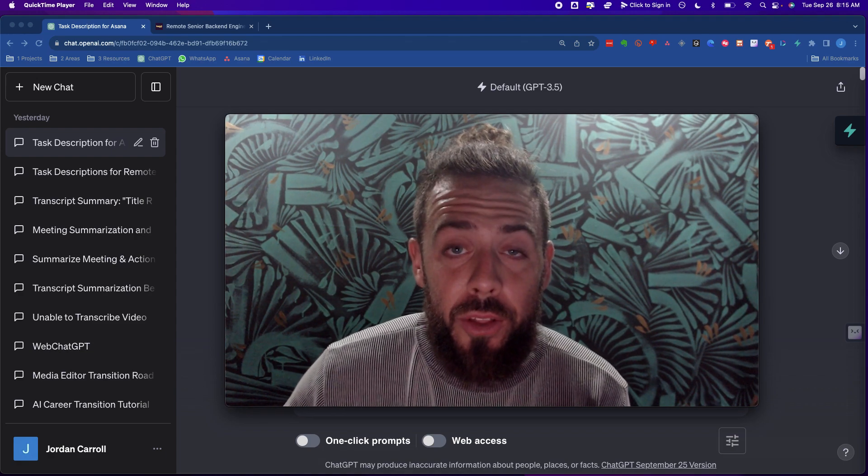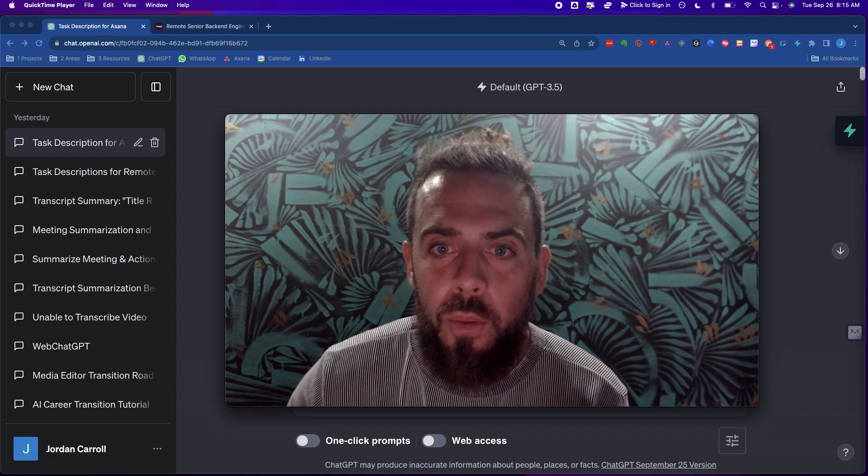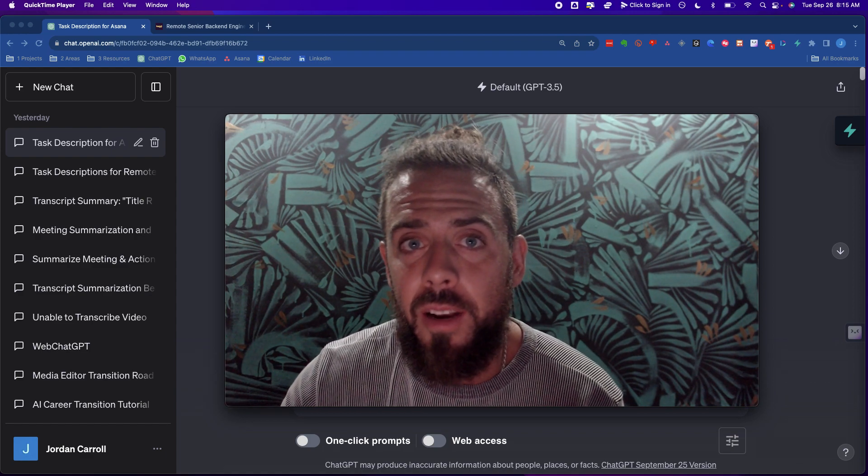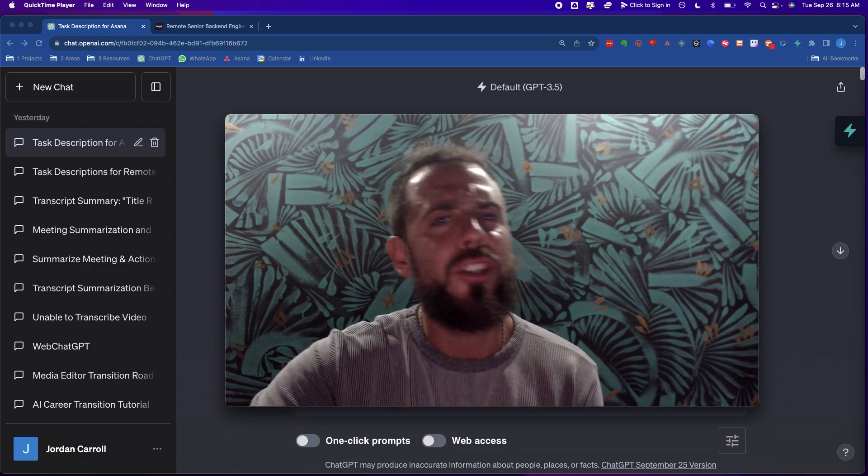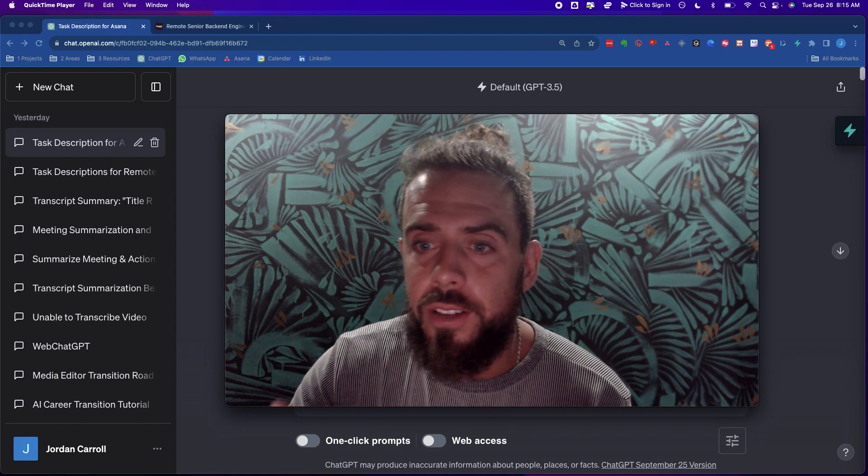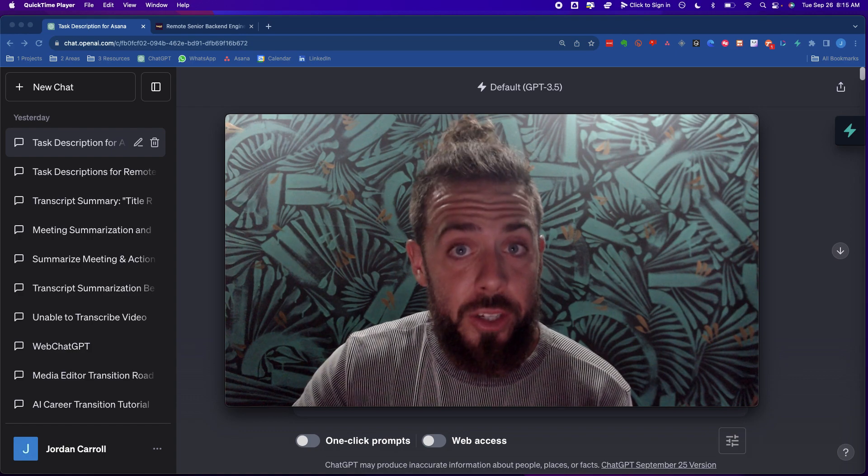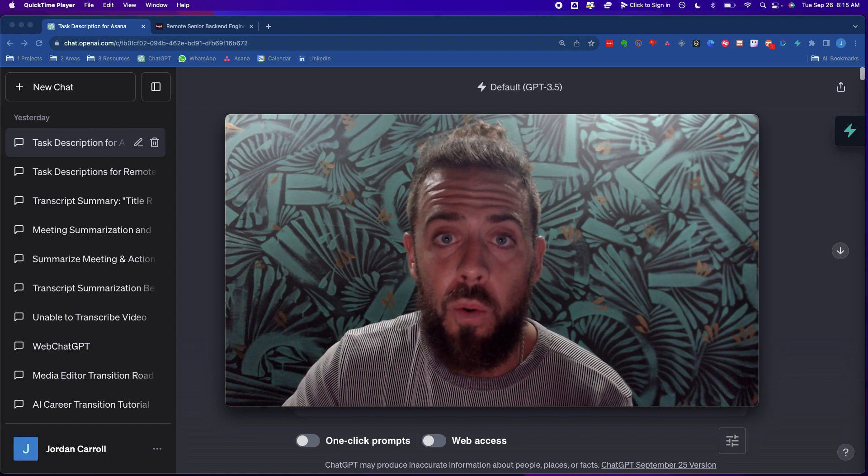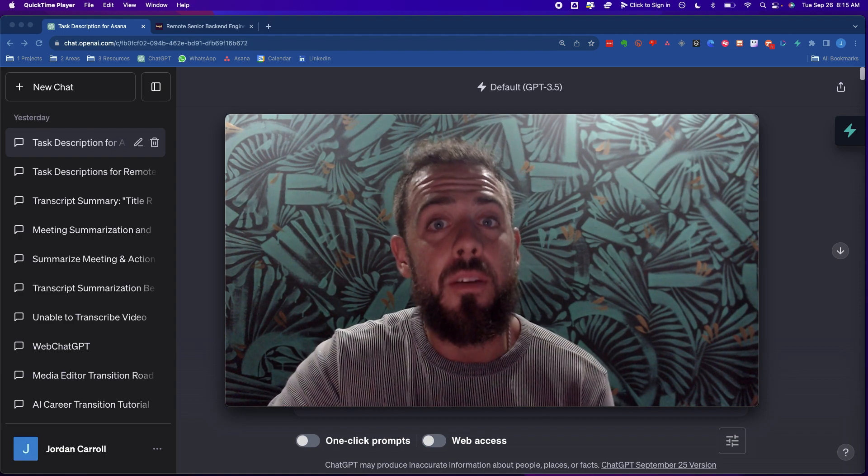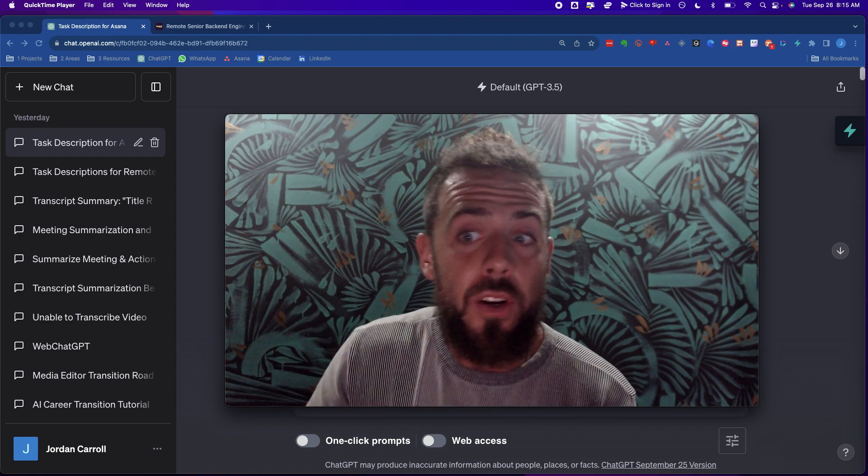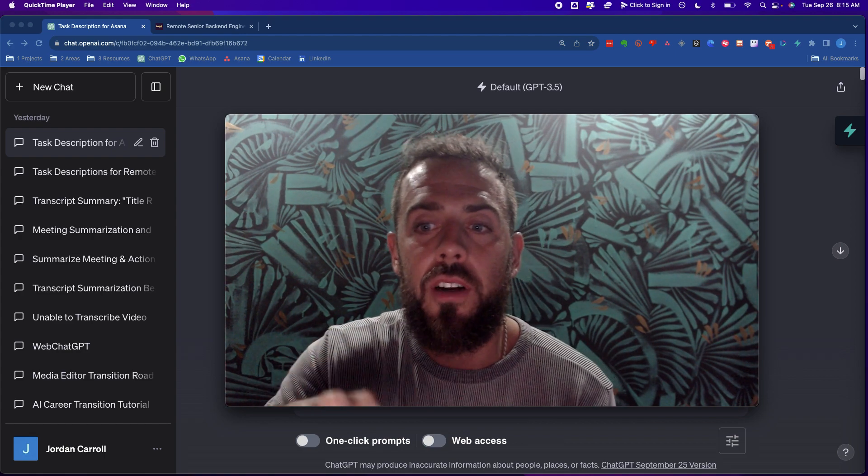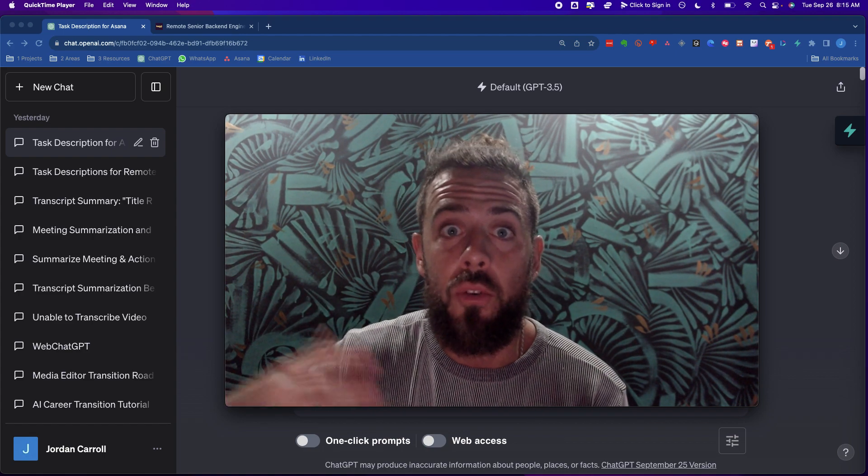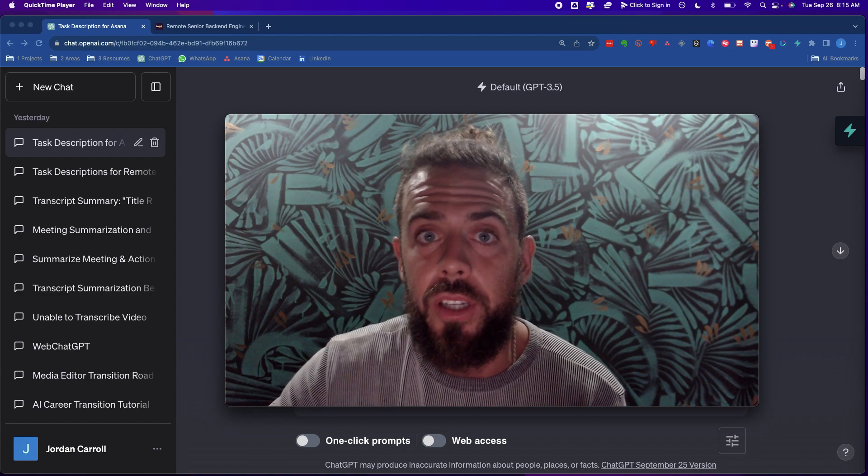Welcome everybody to another ChatGPT tutorial. Today we're going to talk about task descriptions and project management with AI. Have you ever wished that you had your own project manager to help you stay organized? In a world where written communication is at the foundation and heart of a remote worker's skill set, it's crucial that you have the ability to manage projects even if you're not a project manager.